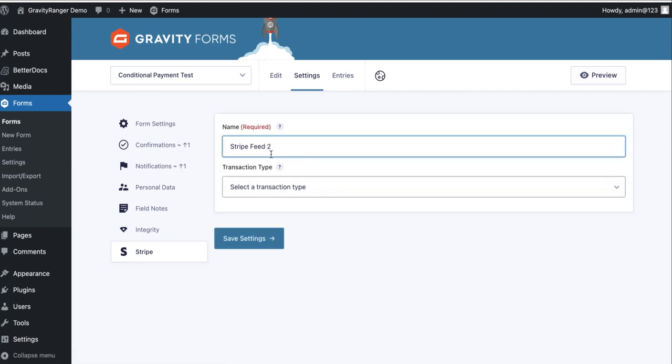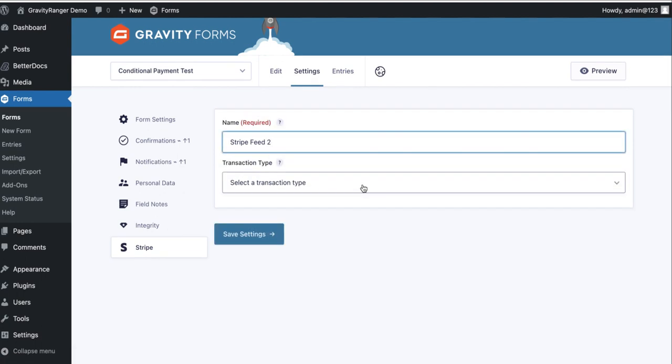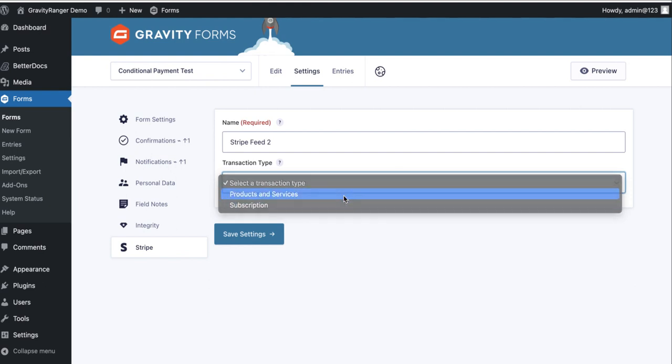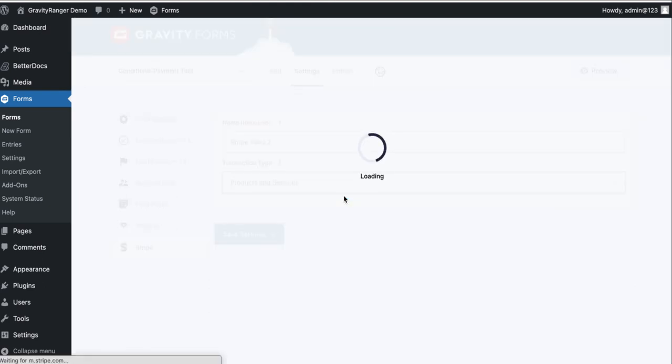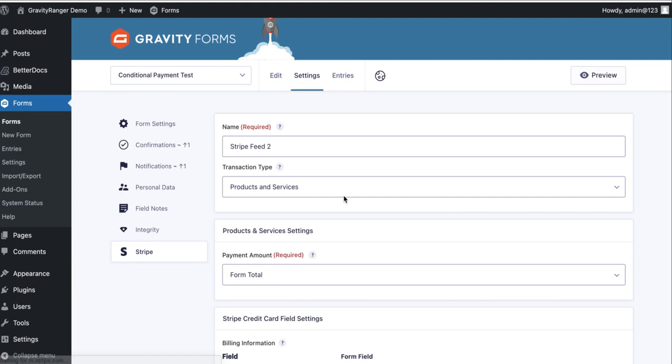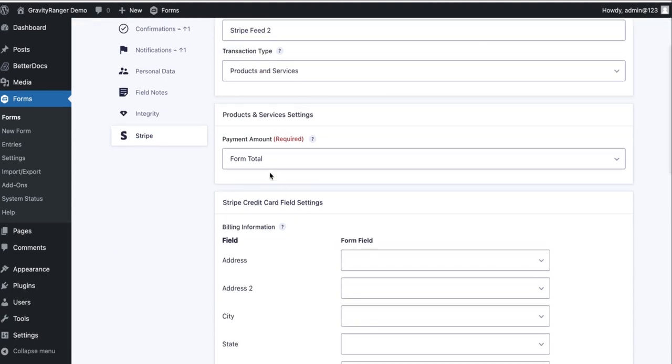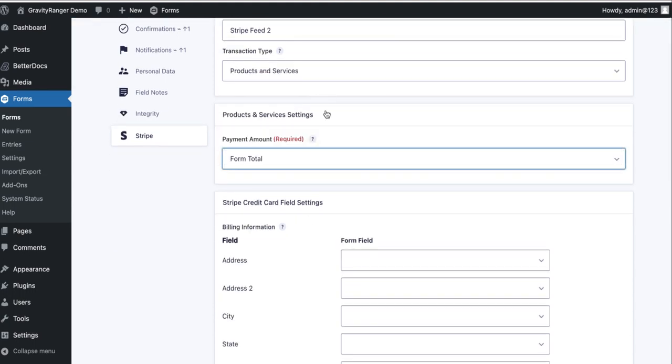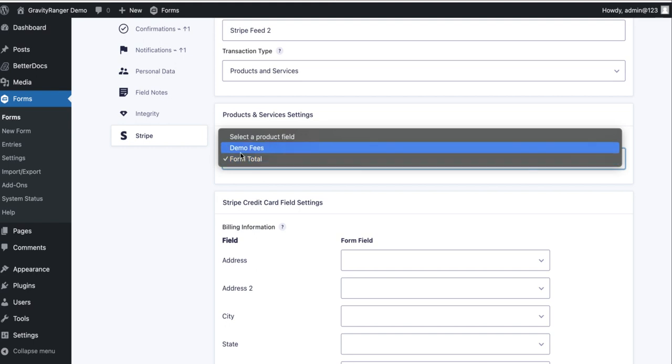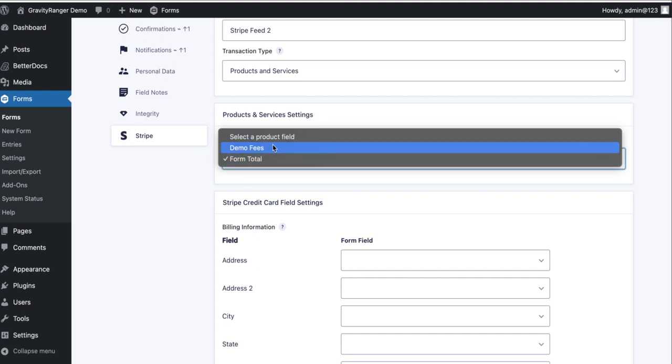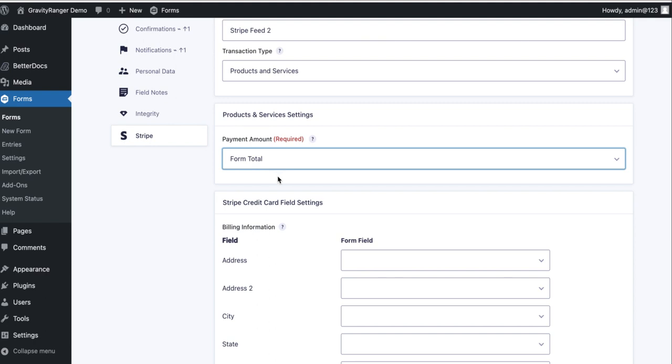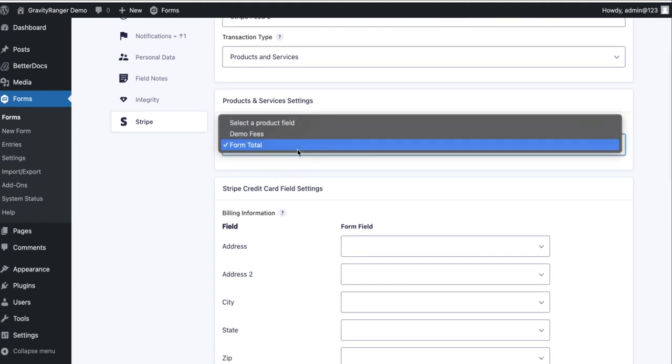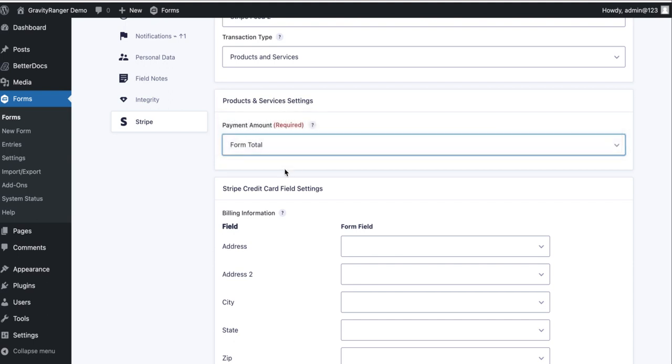I'm going to keep this name for demo purposes. As far as transaction type, you can do this with a product service type feed or with a subscription feed, it doesn't matter. For demonstration purposes I'm using the simplest method which is product and service, but this is going to be set up exactly the same even if it's a subscription. So as far as payment amount goes, I could select demo fees, which is the actual product, or form total. Same result. I only have one product. If I had multiple products and I was setting up different feeds for different products, I'd want to select the product. In this case, form total.